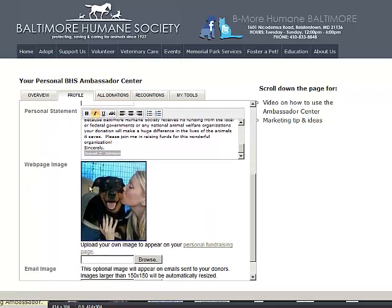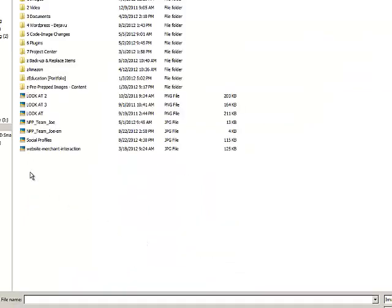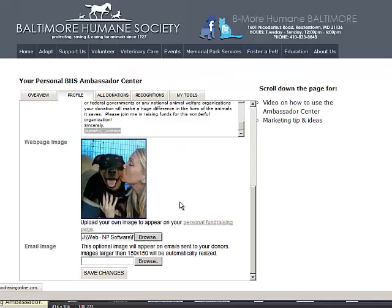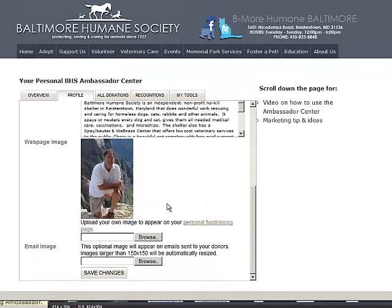I do want to change the picture because I want to reflect me. So therefore, I'm just going to click on the Browse button, and I'm going to go and grab my image. And there it is. It's uploaded.